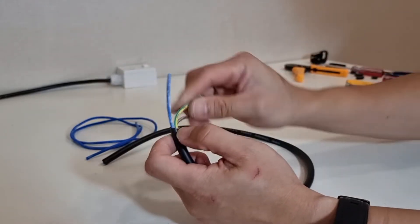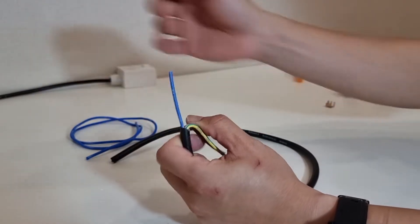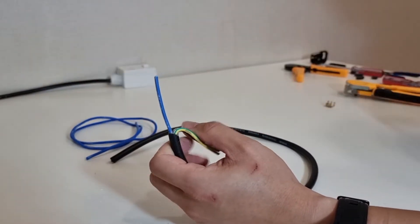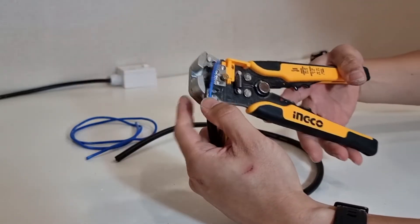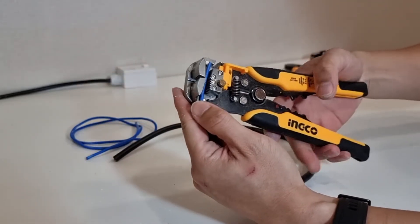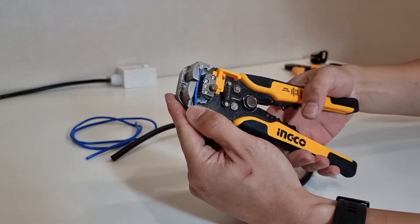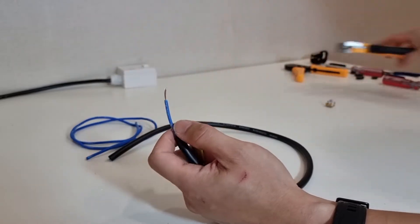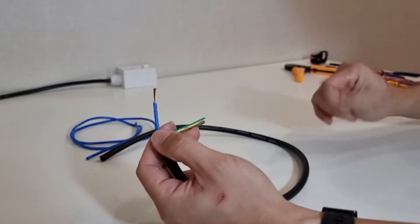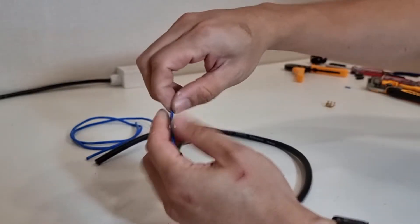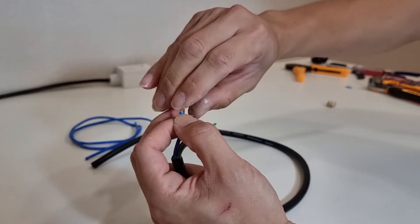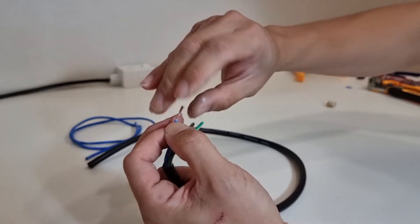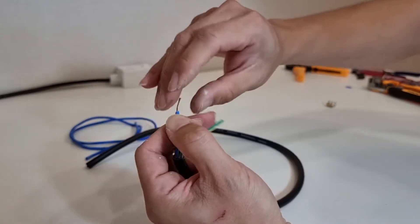For demonstration purposes, I'll just pick the blue lead and strip off some of the blue insulation as well. And now I'll twist the strands of wire together.